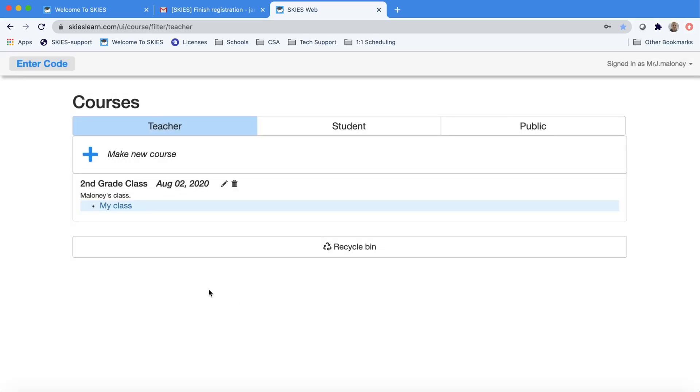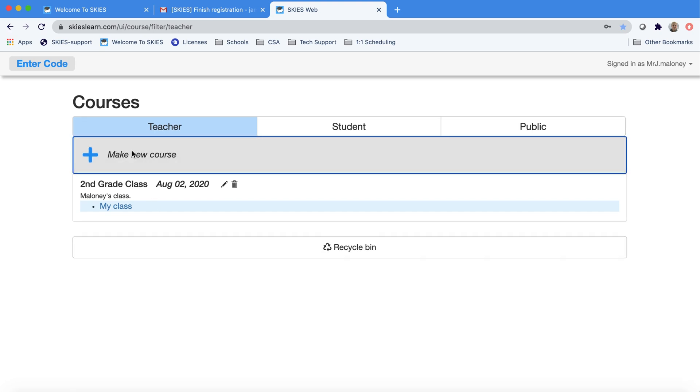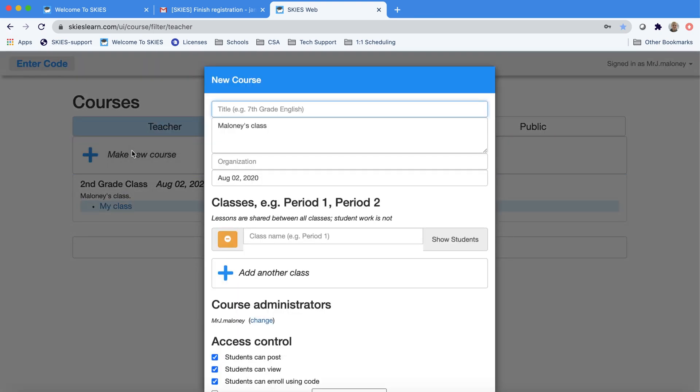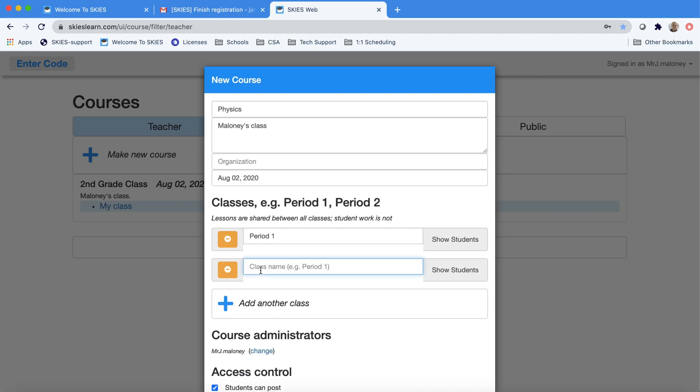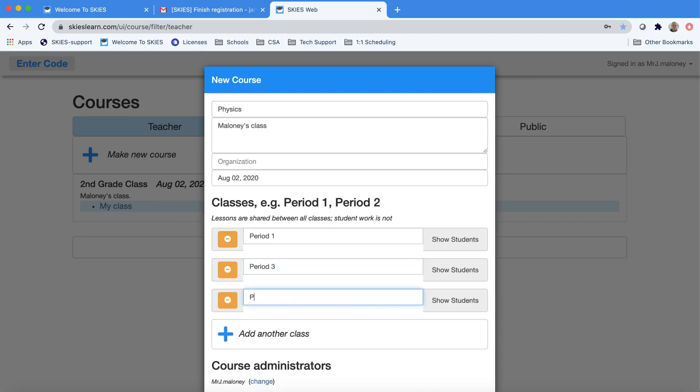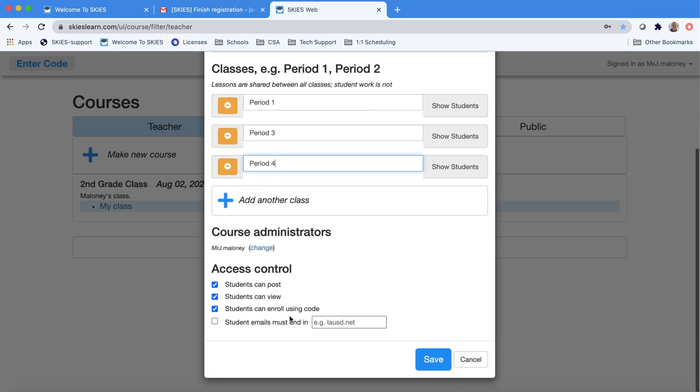Now I'm going to go ahead and make a second example, which would be for a class that had sections or periods. Mostly middle school or high school. So for every class or period, you can just choose Add another class and give it a name. You can use any naming scheme you like and just add another class for every class or period. And if you add too many, just press the yellow minus box.